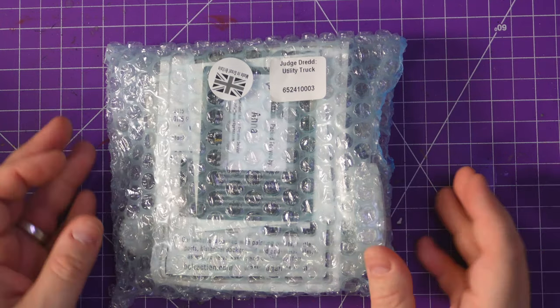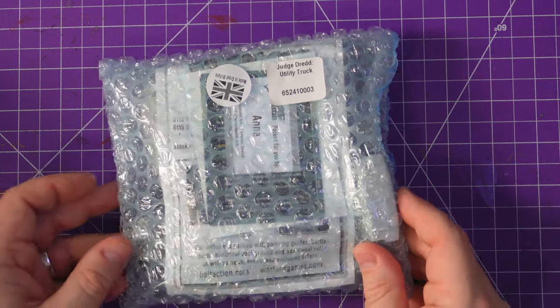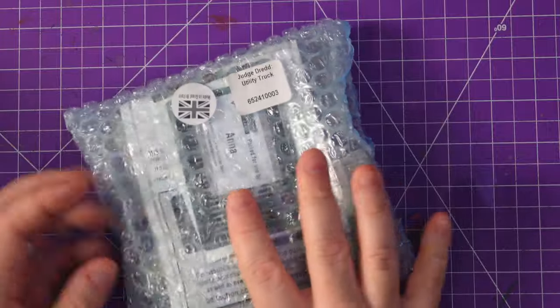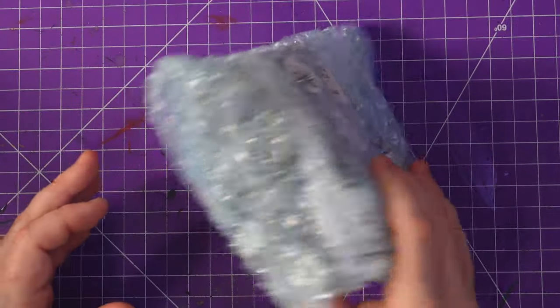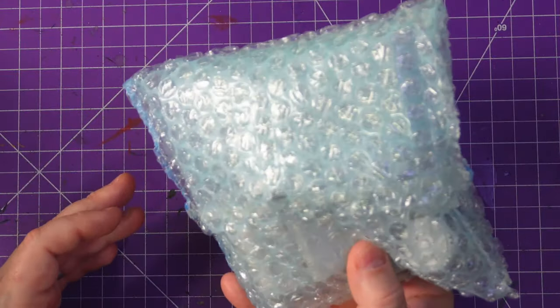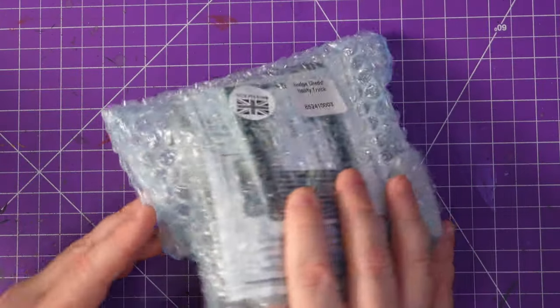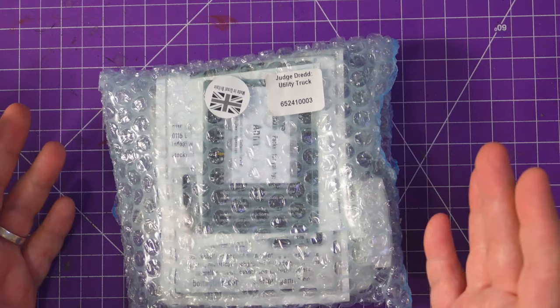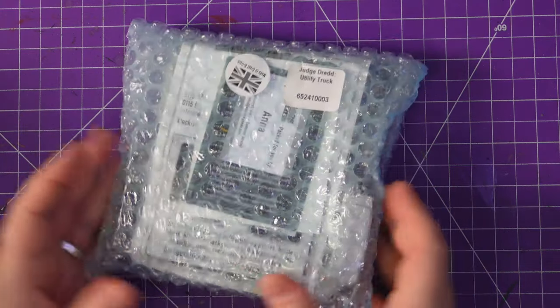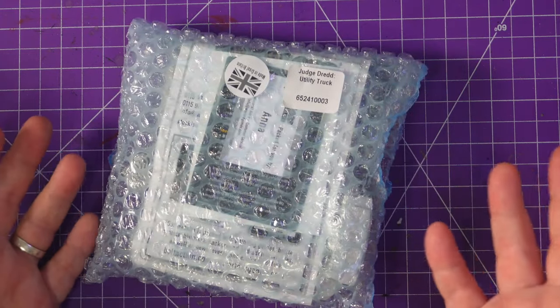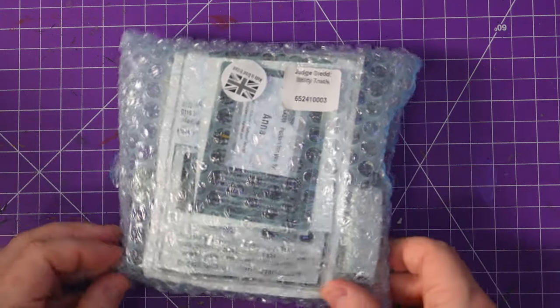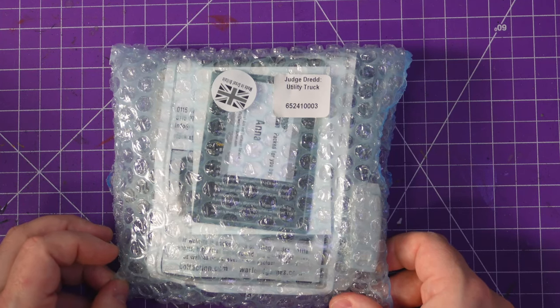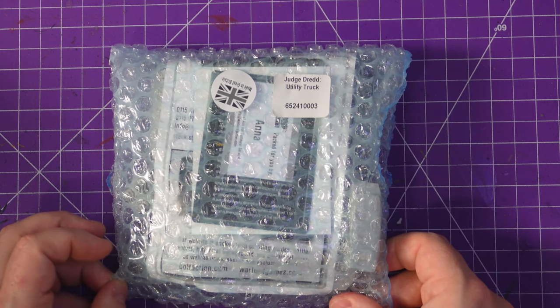Hey everybody, welcome to the back-to-back episodes of unboxing Judge Dredd. Now if you've not seen the other video, make sure you go watch that. It was the one before this one, their newest release.